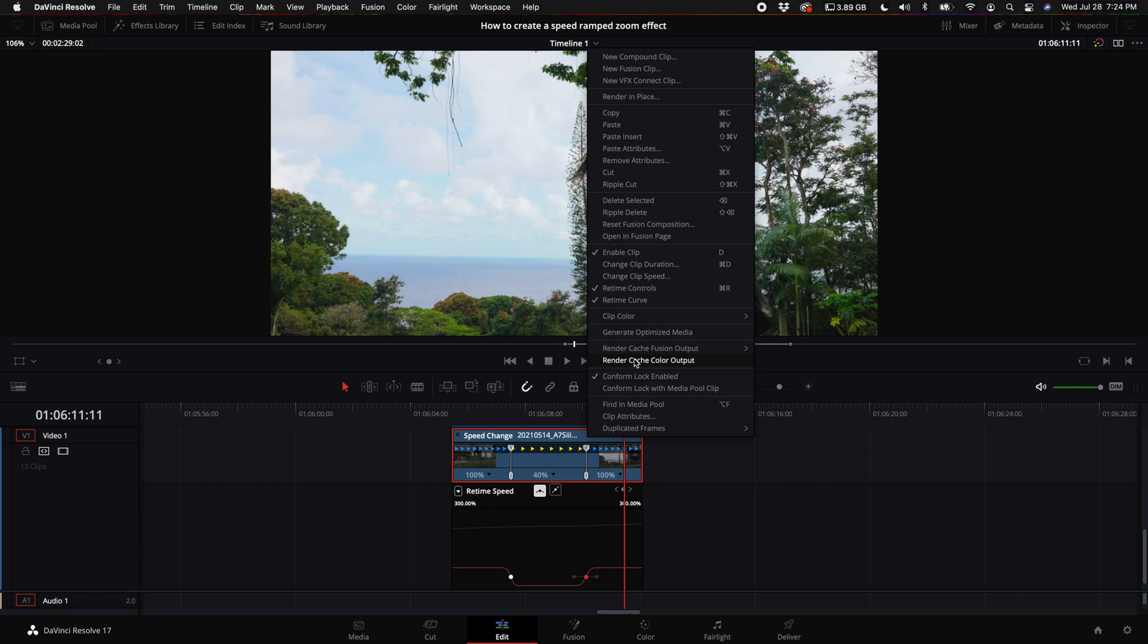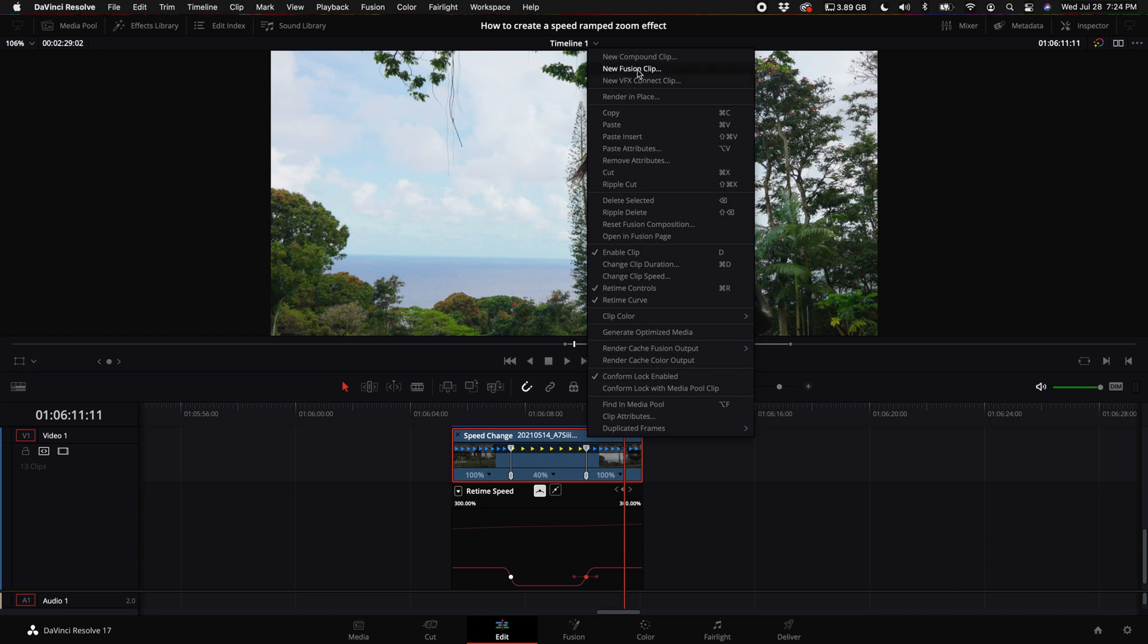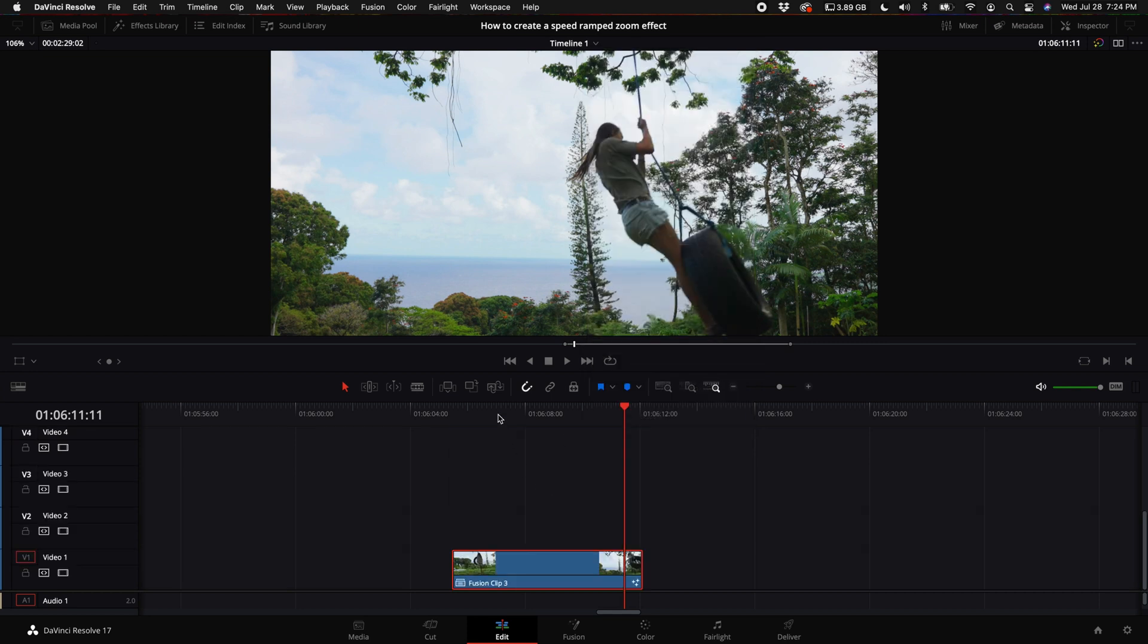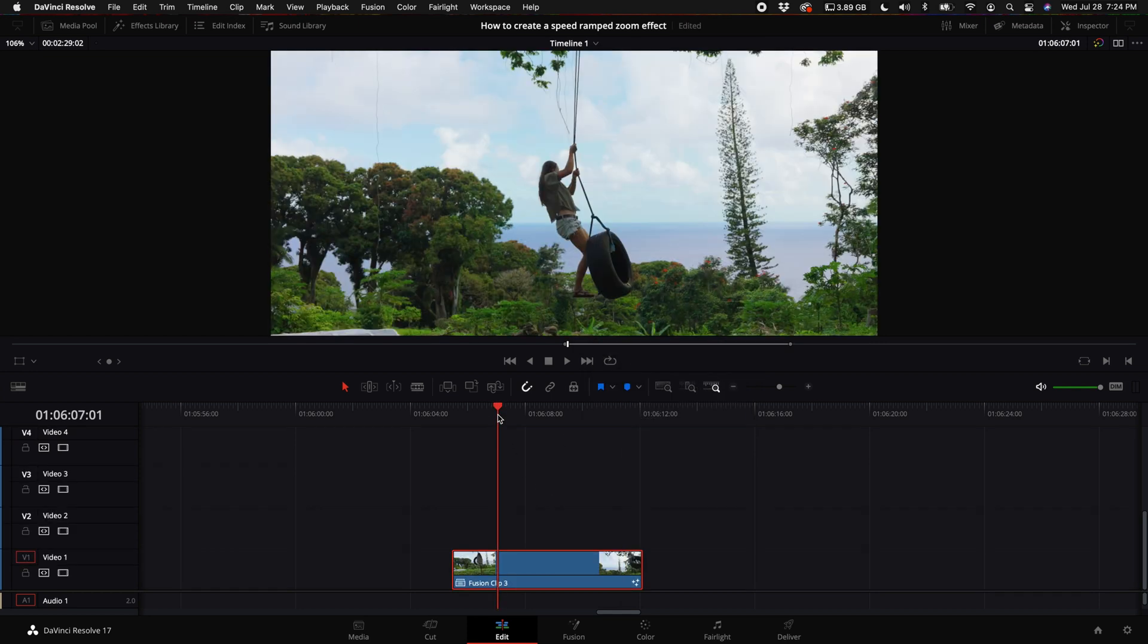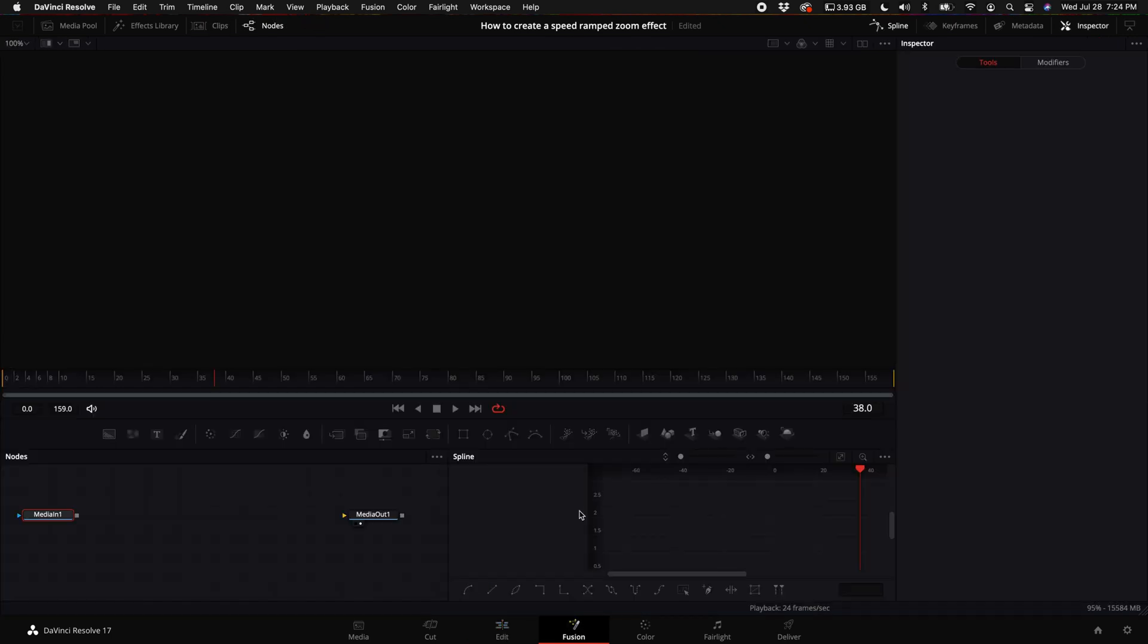Alright, let's go ahead and right-click on this clip, select new fusion clip. Now you can do this in the edit tab but I actually find it more intuitive in fusion. It's pretty simple in fusion so don't freak out.